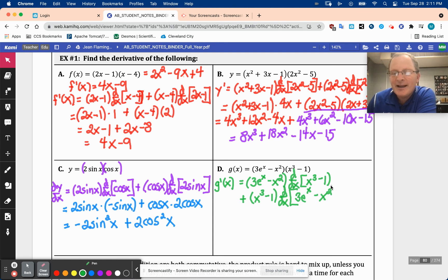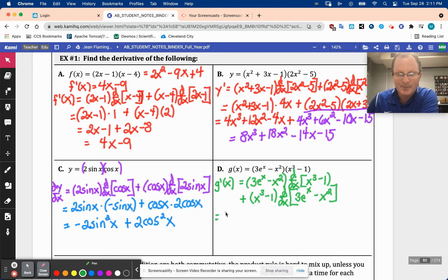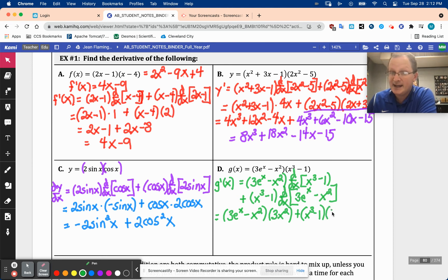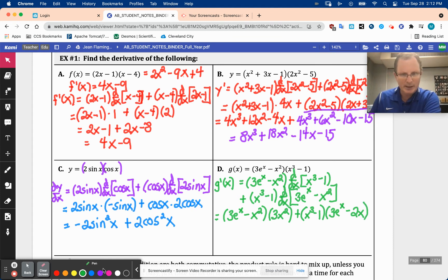Going ahead and doing it: the first is 3e to the x minus x squared, times the derivative of the second, which is 3x squared by the power rule. Plus the second, x cubed minus 1, times the derivative of the first, which is 3e to the x minus 2x — the derivative of e to the x is e to the x, so it stays, and the derivative of x squared is 2x. The derivative of the constant minus 1 is 0.